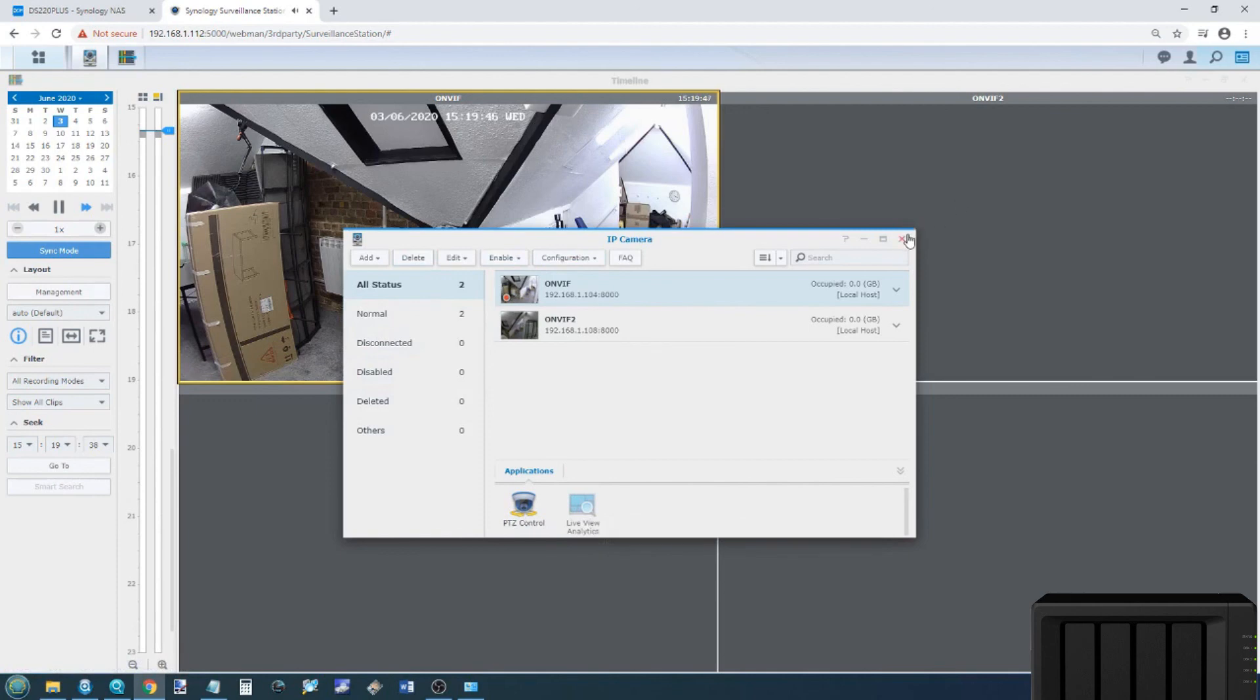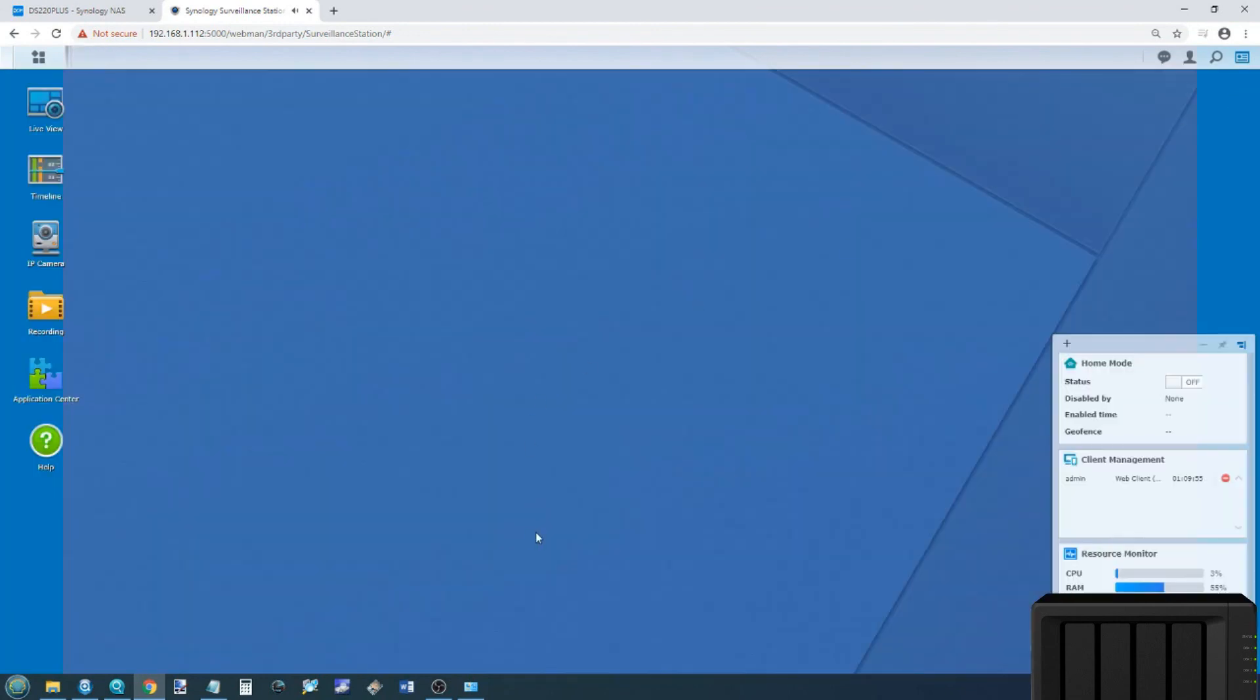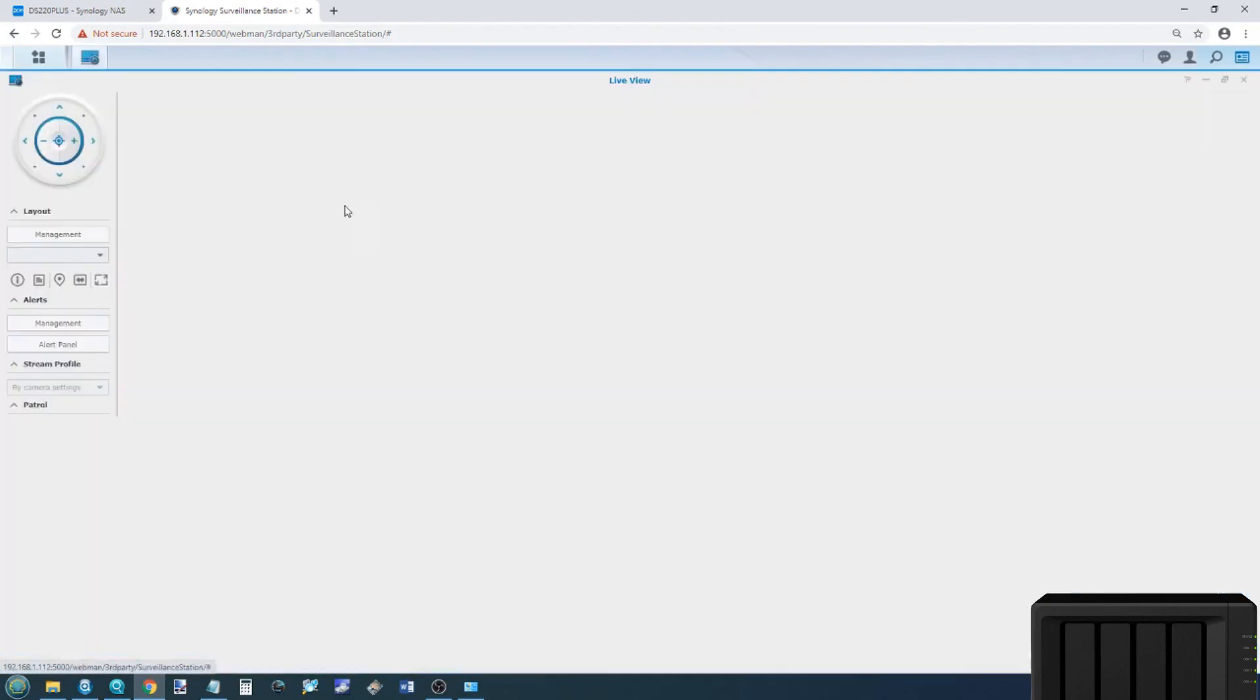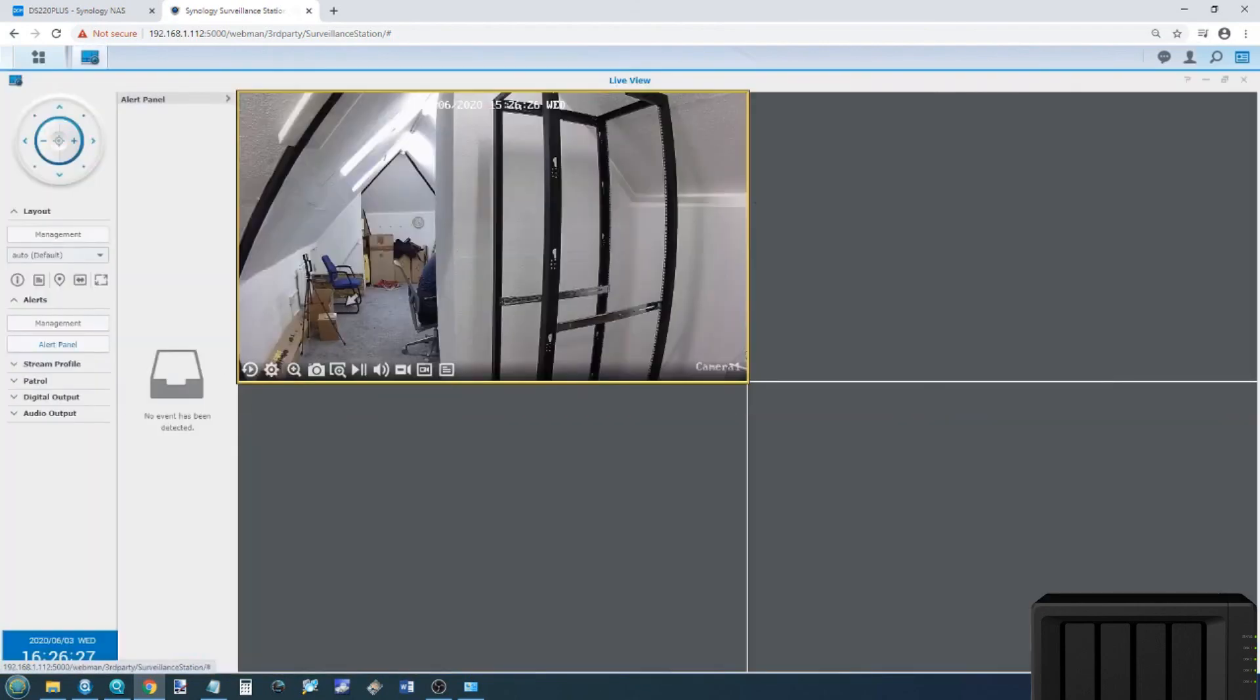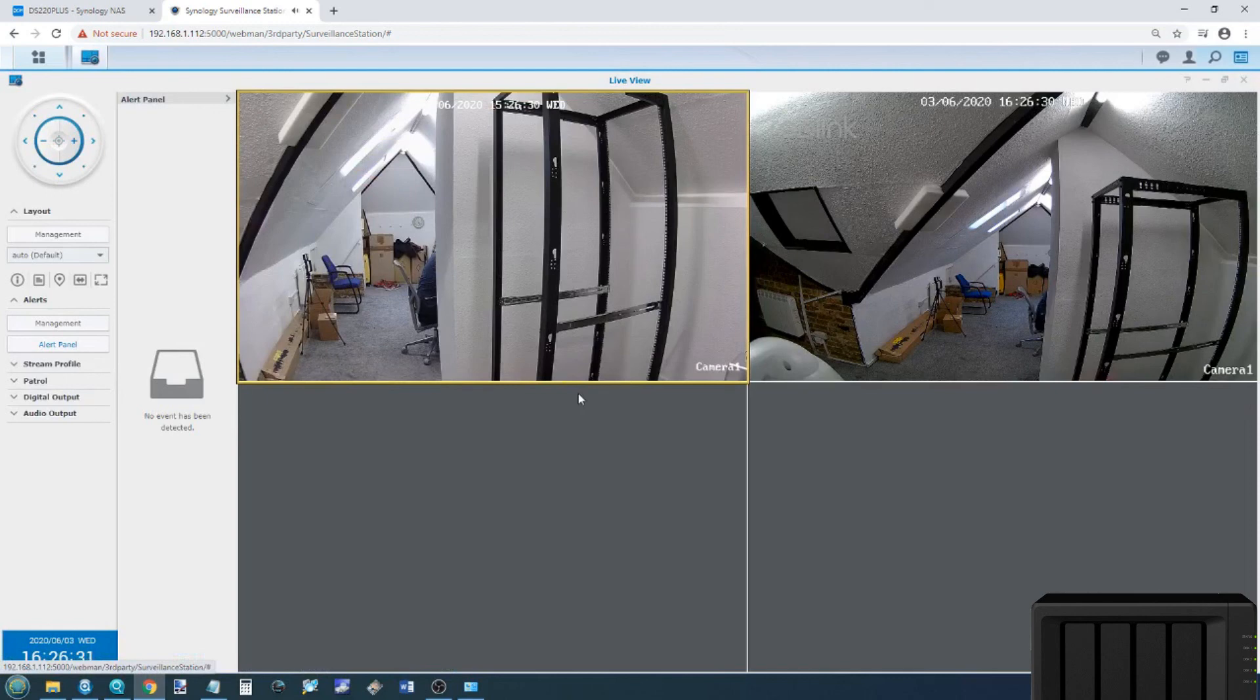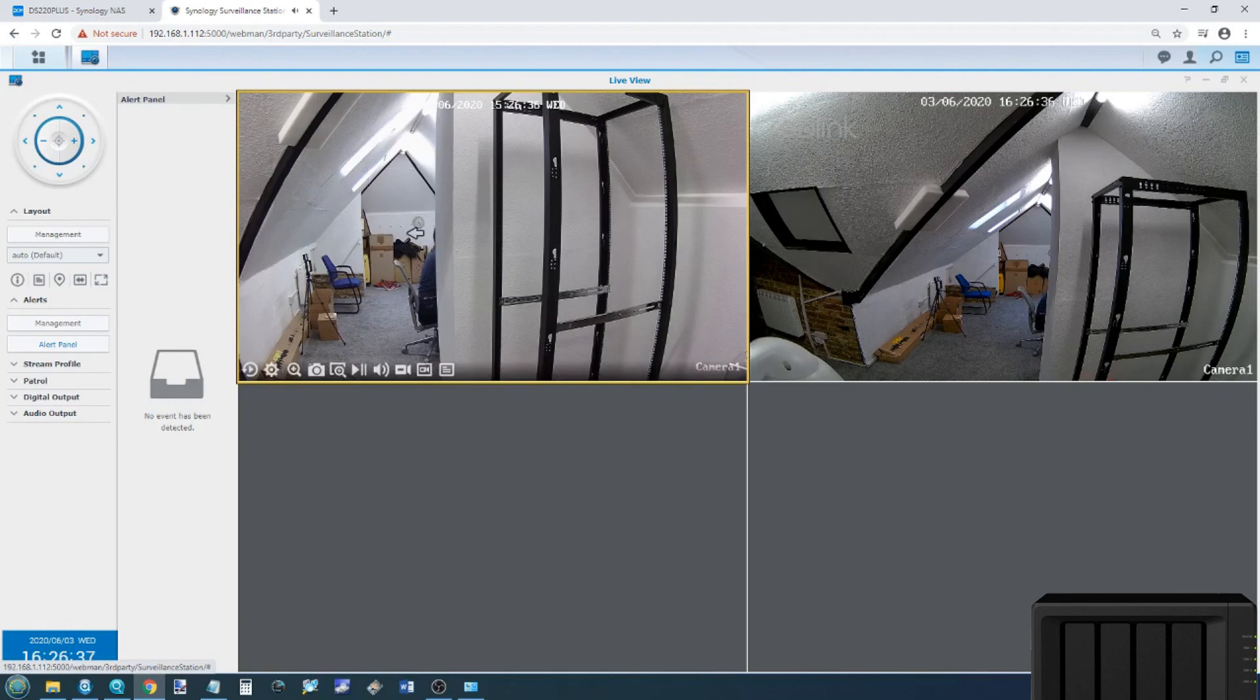I will say that downloading the Synology client application for PC or Mac will give you a lot more that can be done in your home or business environment. A lot more than this simple tutorial can show you. But I hope you guys have enjoyed this video. Do stay tuned for more guides on the 2020 series of Synology NAS. And if you've enjoyed this, click like. If you want to learn more, click subscribe. And I'll see you next time.